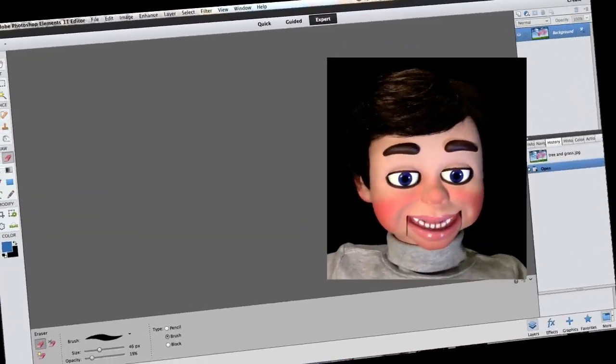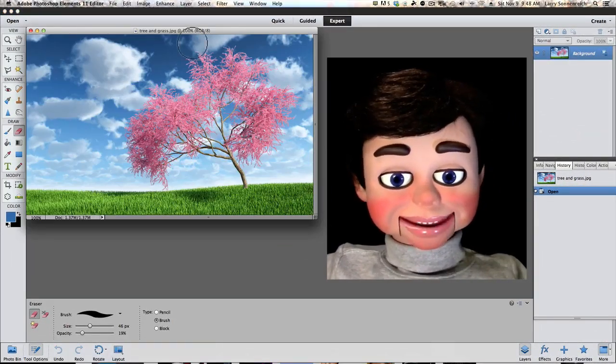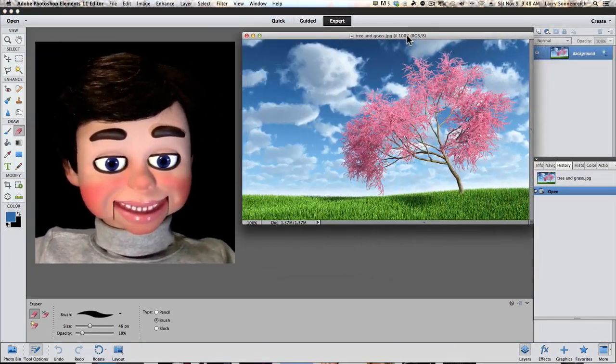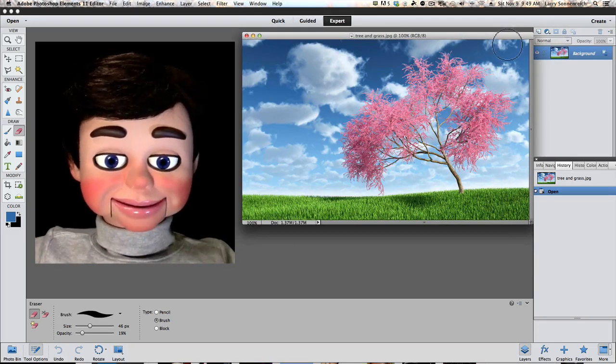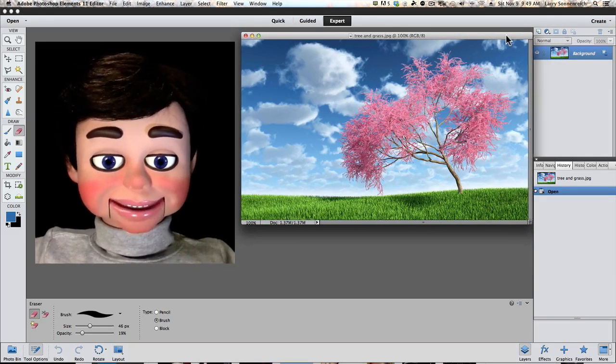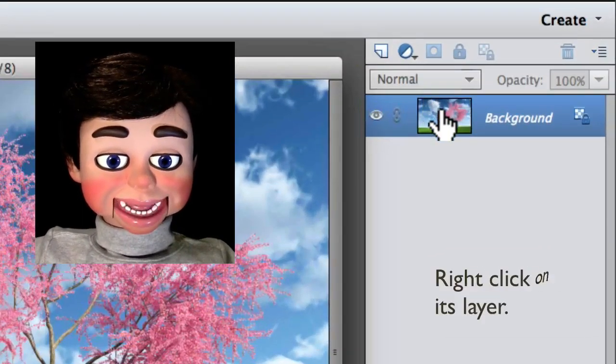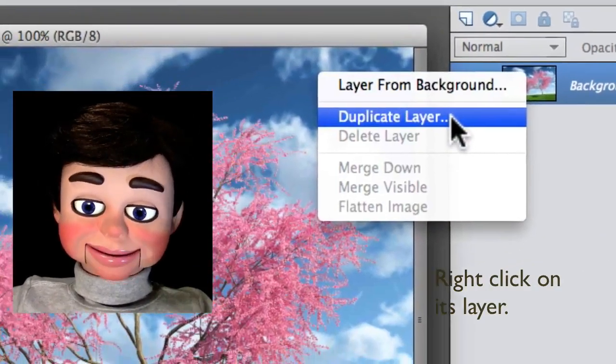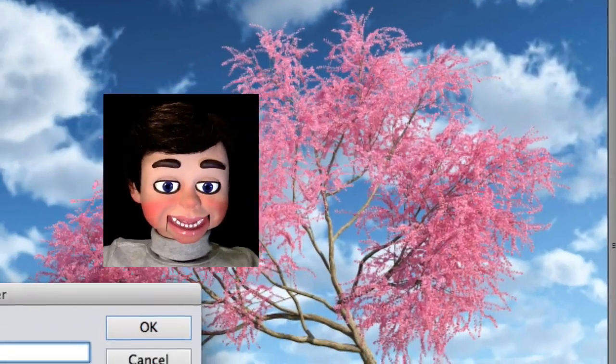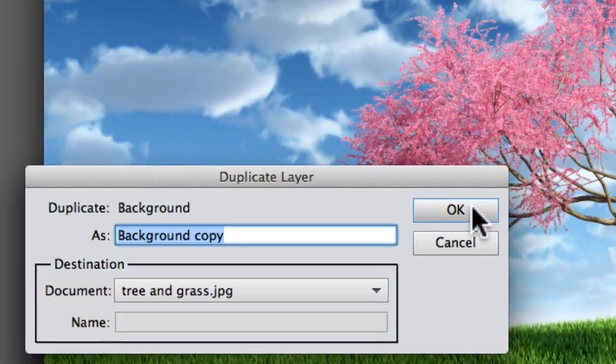We have Photoshop Elements 11 open. This will work with Photoshop Elements 10 and Elements 12. This is the image we're working on. We're going to right-click on it and select Duplicate Layer, and then click OK.